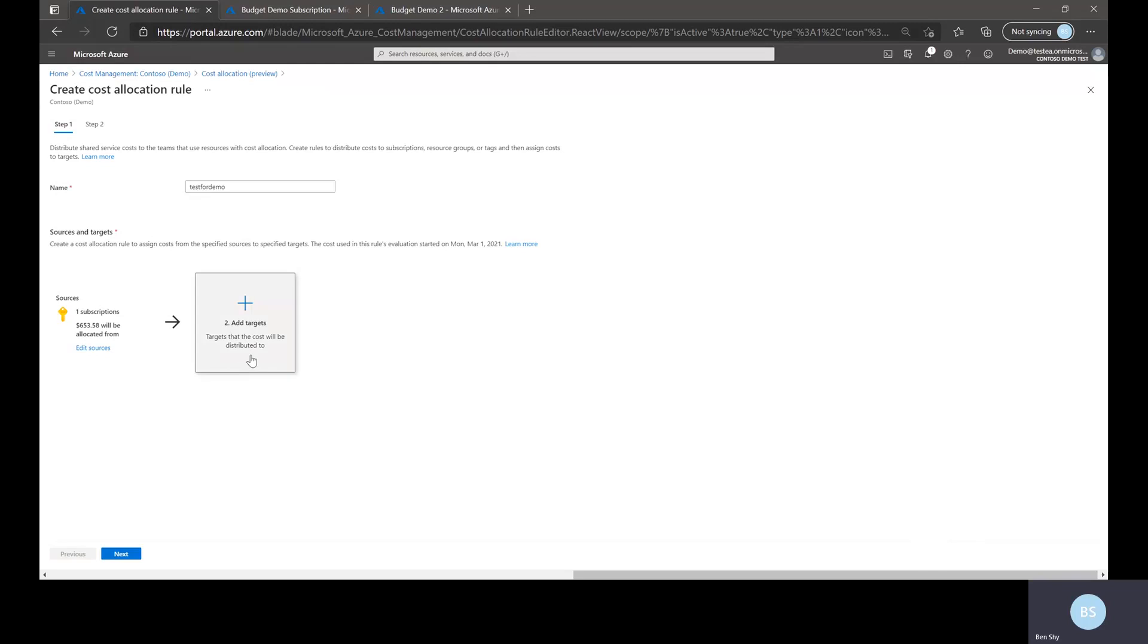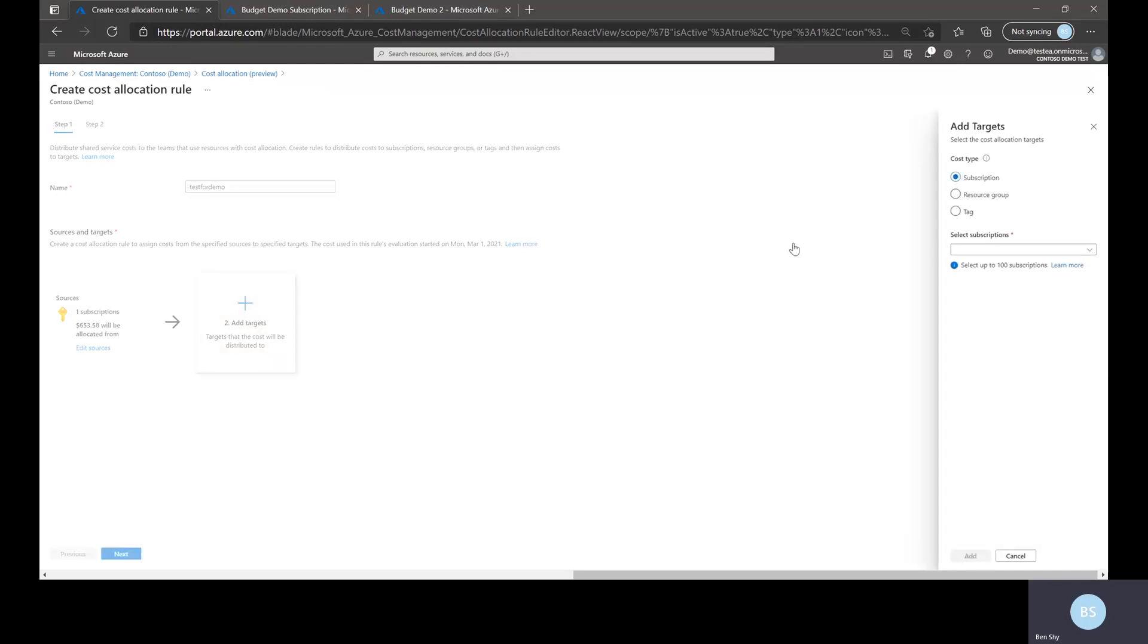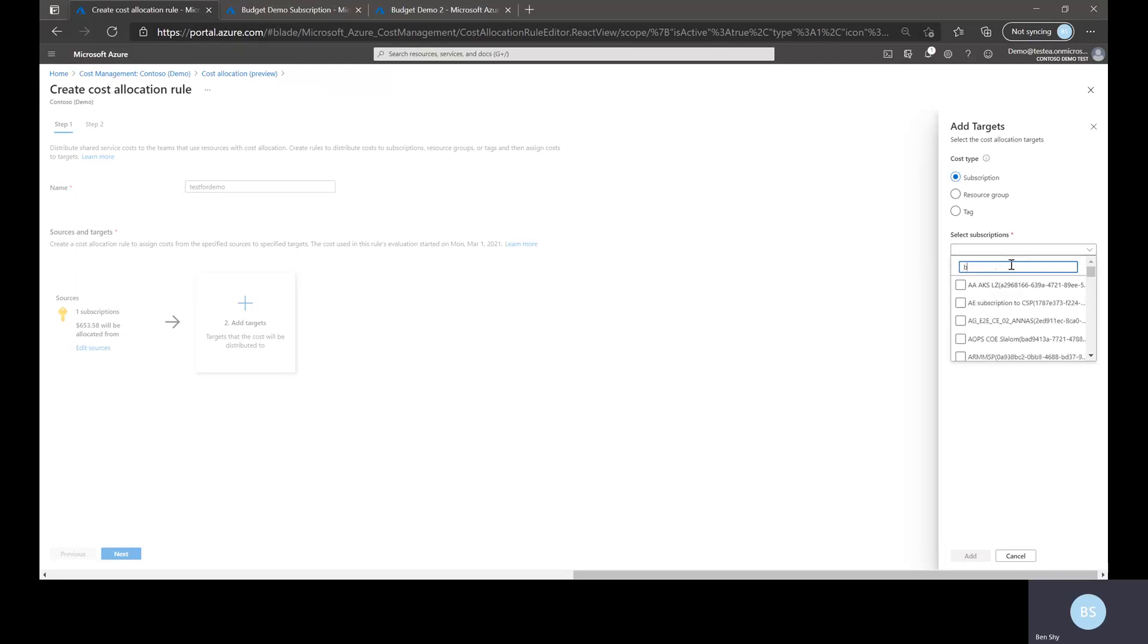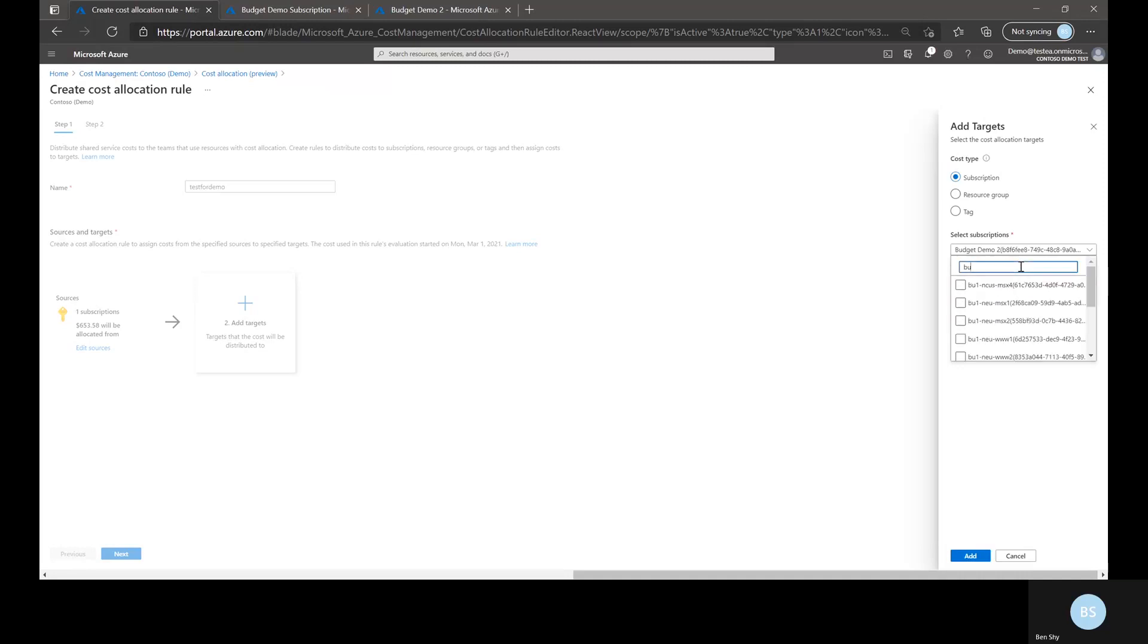So now I want to pick some targets and again these targets are where you're going to distribute the cost to. Sticking with subscriptions again, let me just type this in here. Let me pick a couple of other subscriptions.